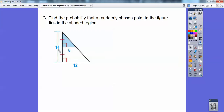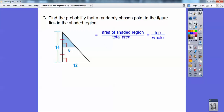Probability is favorable divided by total. Your total area is the big triangle and the favorable area is the shaded region — so it's basically the top divided by the whole.